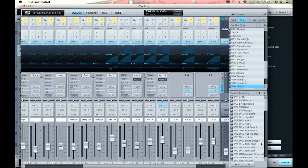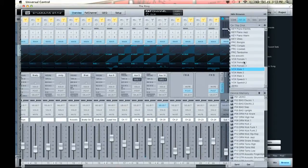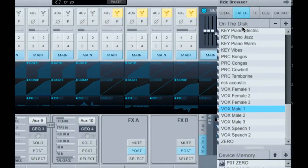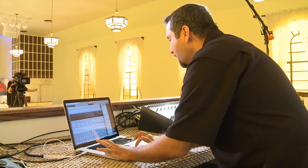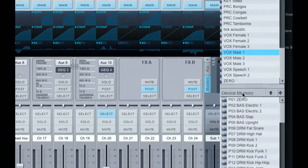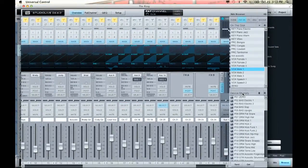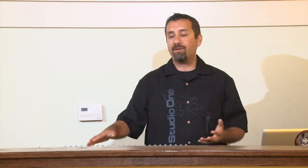I showed you how to load in presets from the actual mixer hardware, but let me show you how to do it on Virtual Studio Live. If I go to the Overview tab and open up this browser, you can see all of my different Fat Channel settings right here. They're separated into two areas: what's on my hard drive, and right below is what's on the actual Studio Live. The Studio Live only holds about 100 presets of Fat Channel settings on the hardware, but on my computer it's virtually limitless.